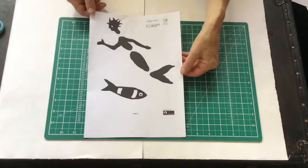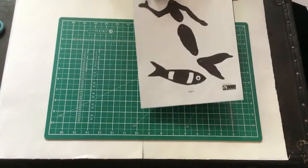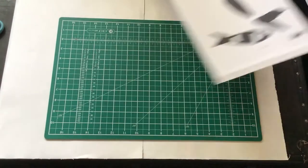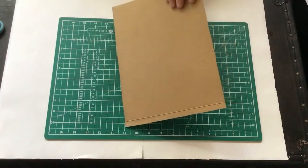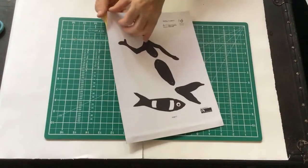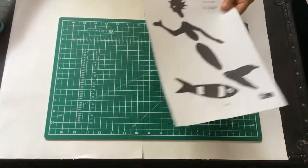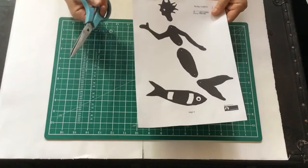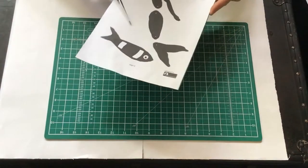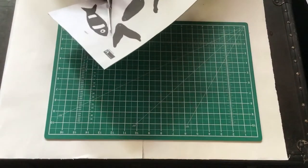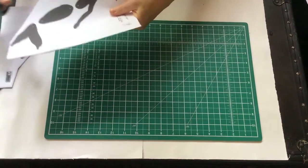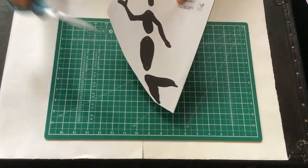Print out page two. Stick it onto a piece of card or a piece of cereal packet and then cut all the pieces out individually.